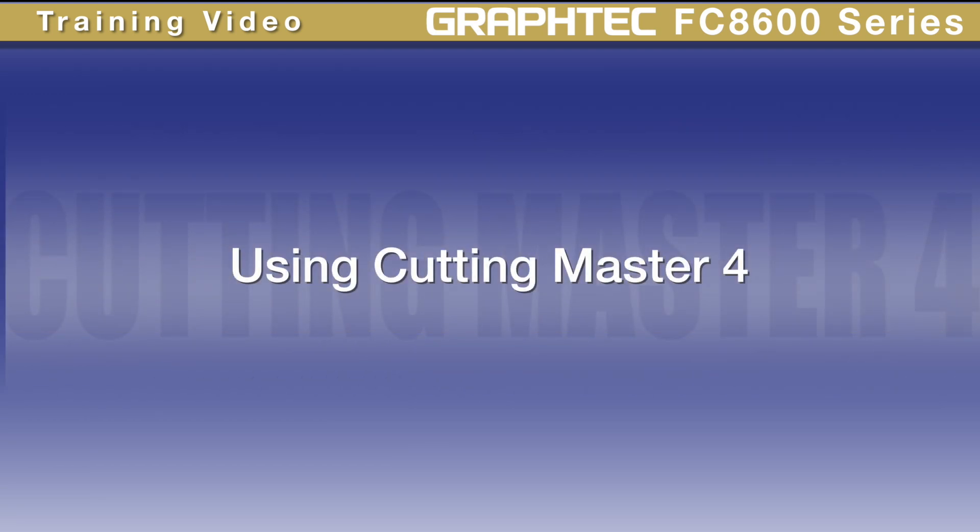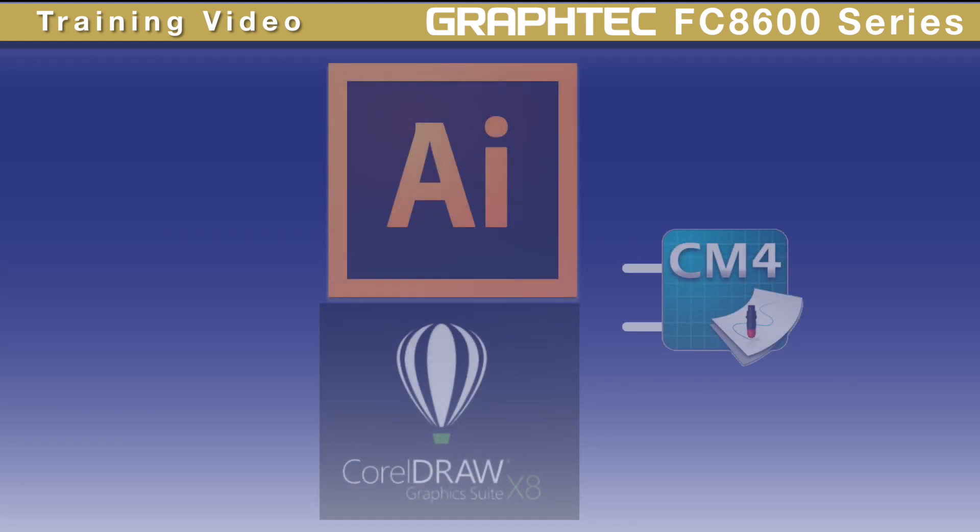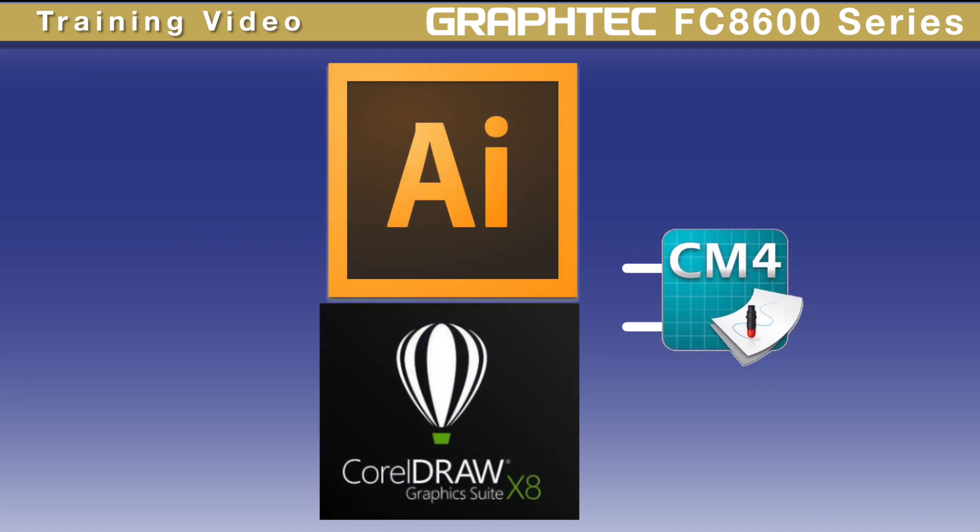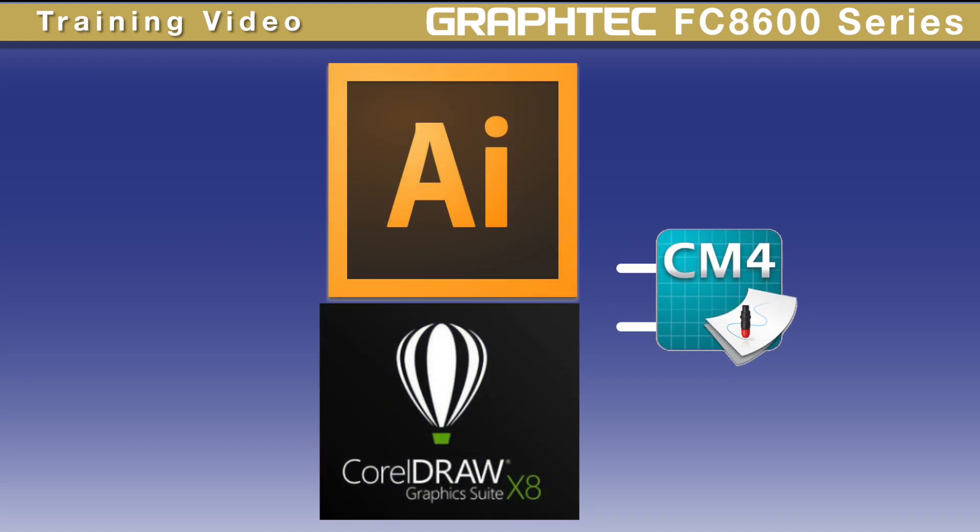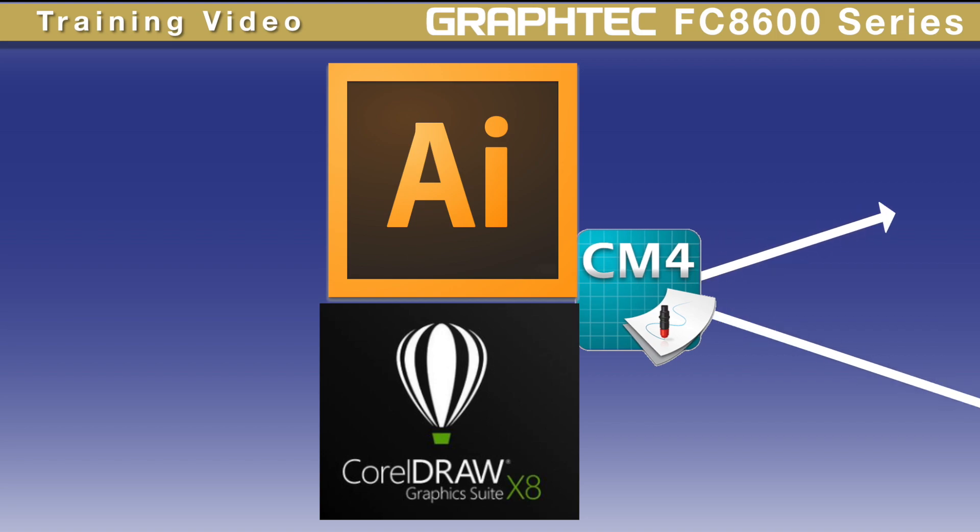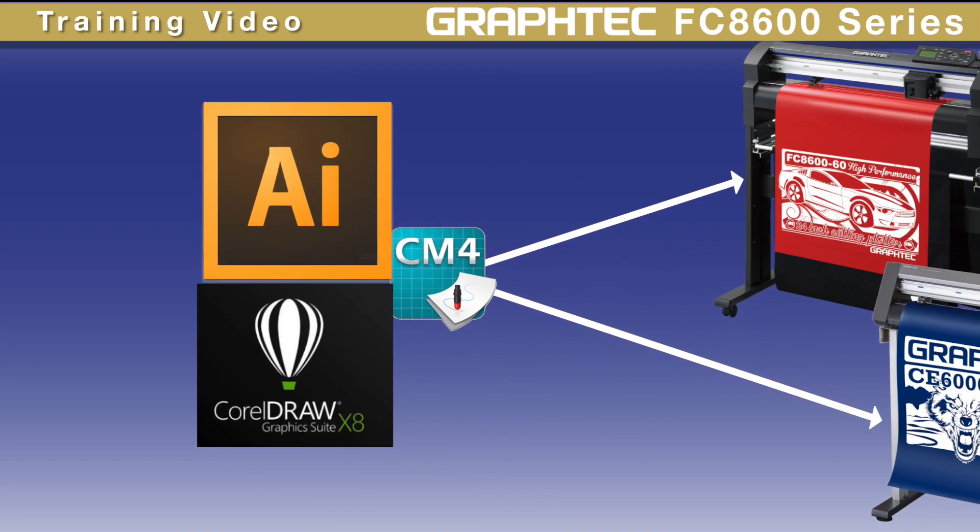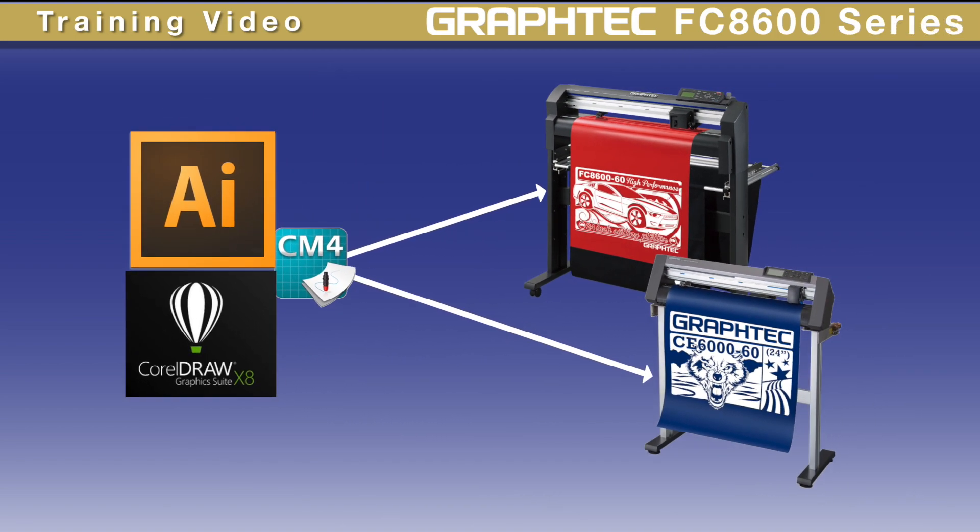In this lesson, we will learn how to use Cutting Master 4. Created for users who design in Adobe Illustrator or CorelDRAW, it provides a simple and effective way of cutting on a GraphTech cutting plotter.